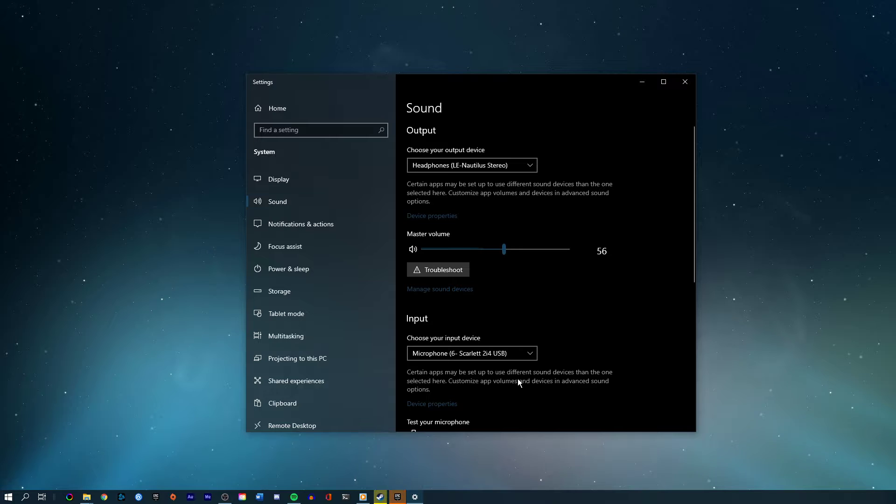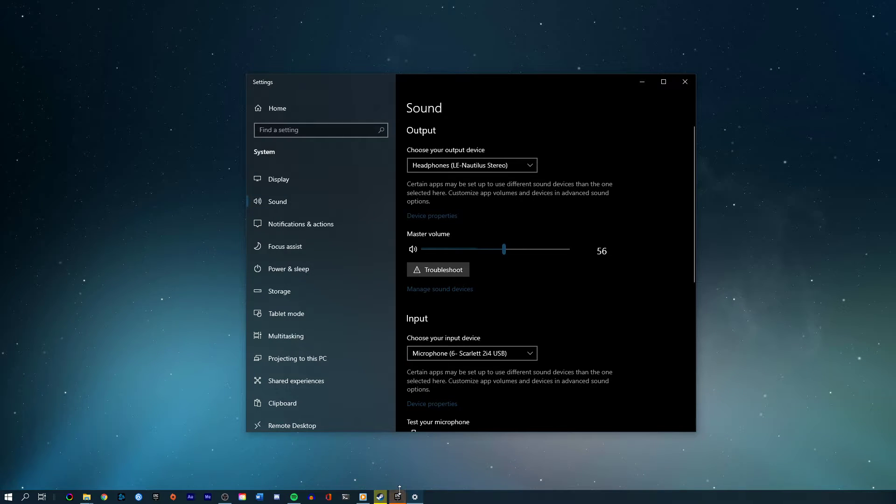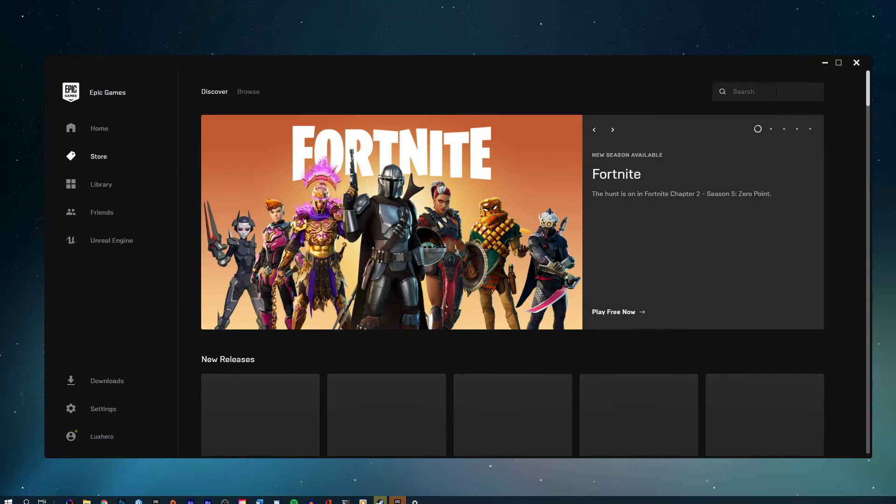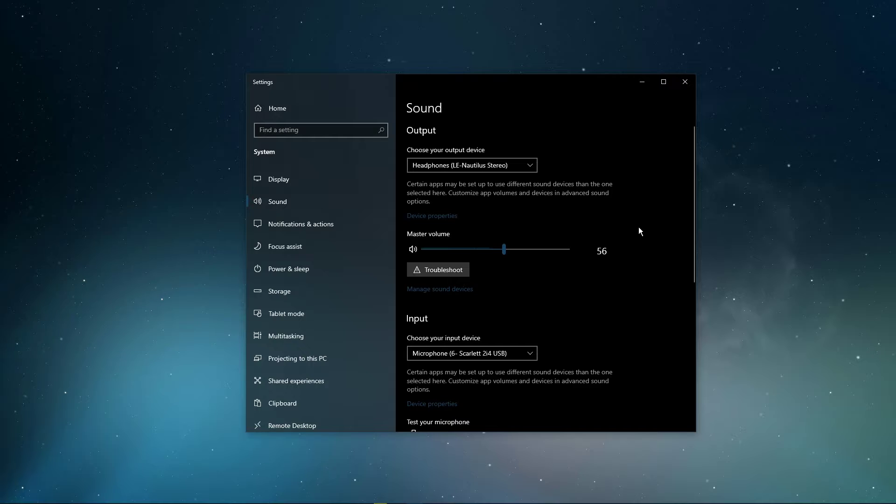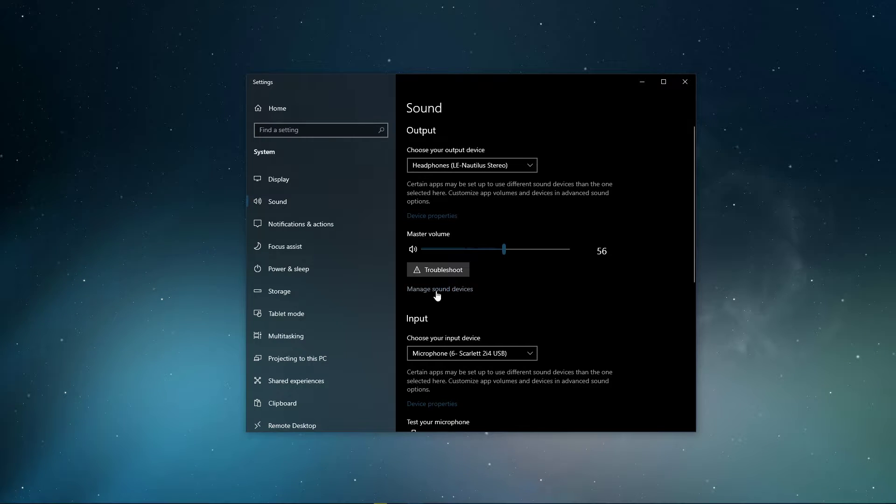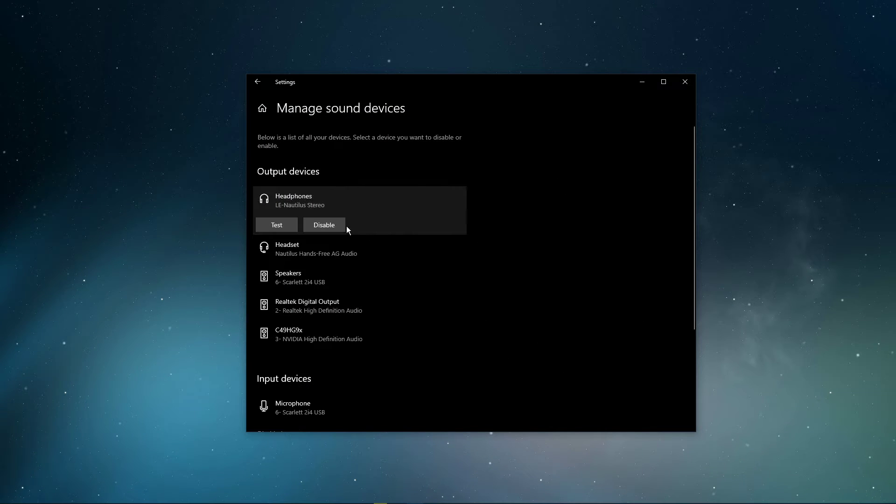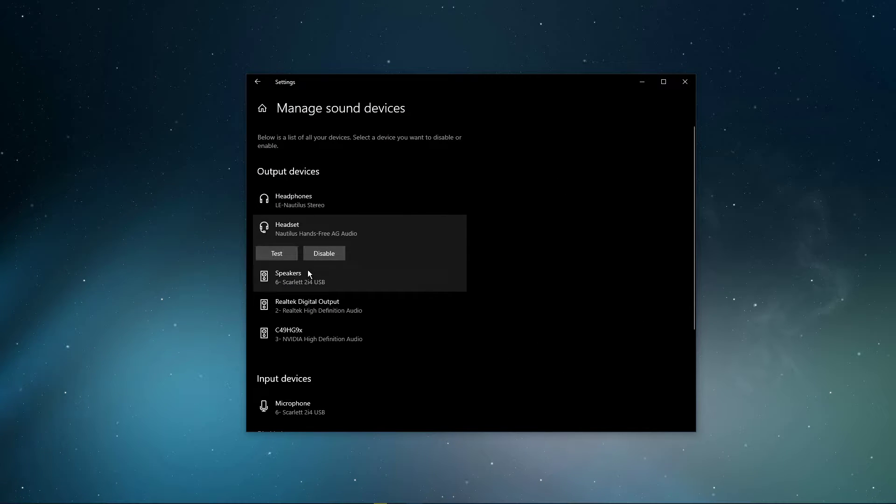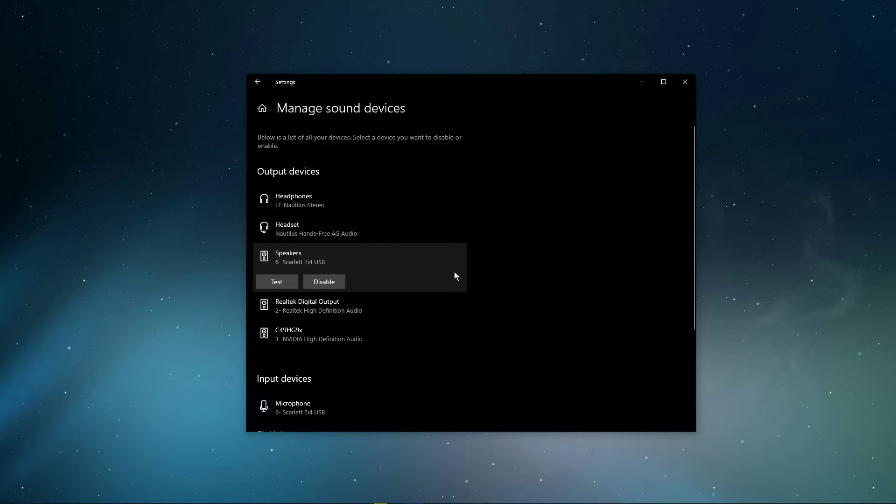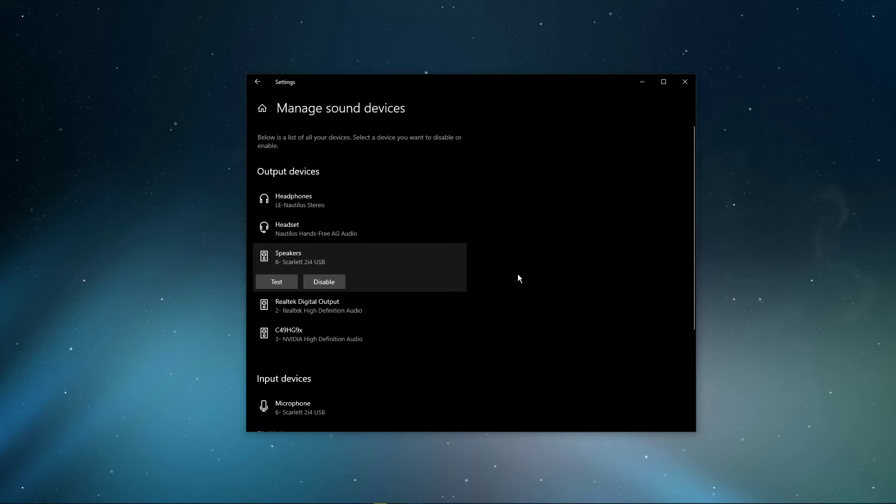On this window, make sure to set the output and input device to your main device. Under Manage Sound Devices, you can select to test or disable your devices. This is essential to troubleshoot any hardware issues.